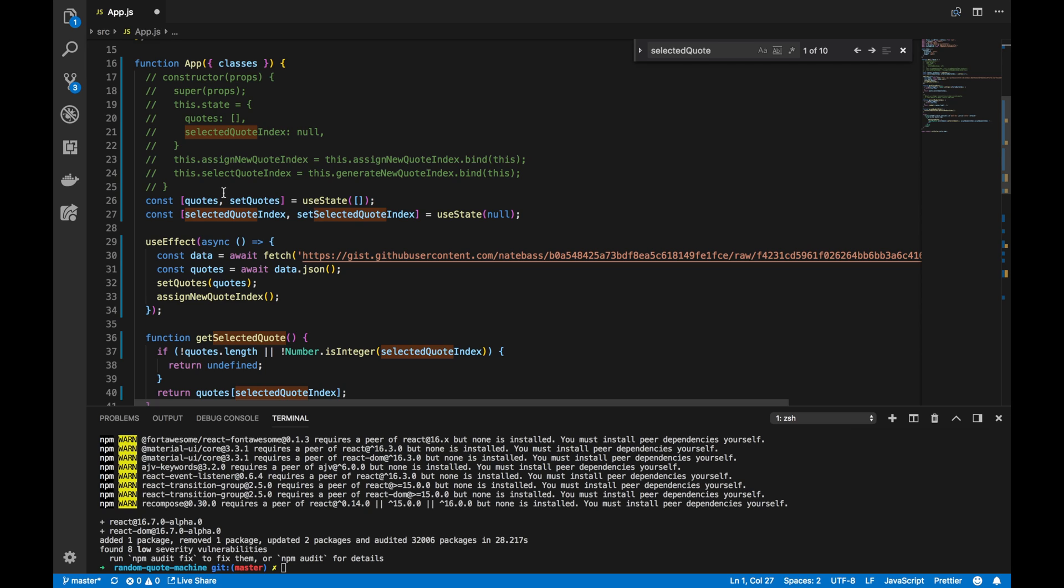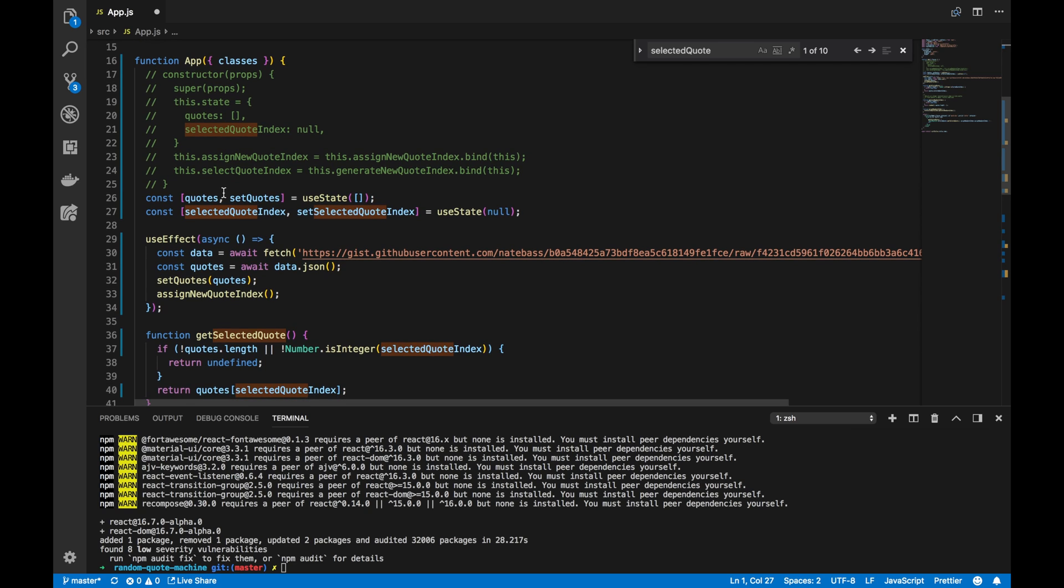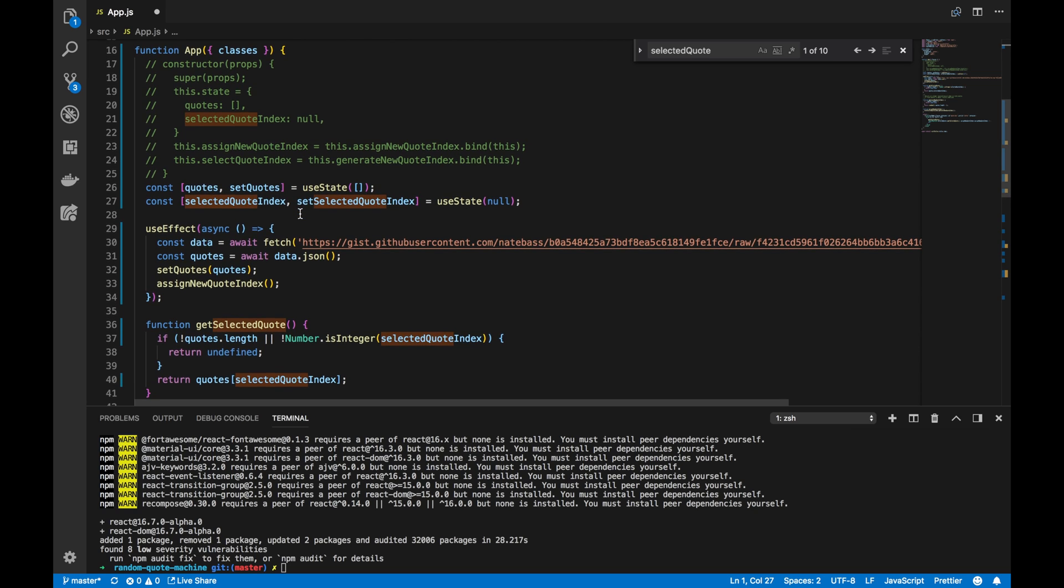Now, now that we're all done there, I want you to notice something. Basically, when the app is called, useEffect is also called, data is fetched, quotes are set, and then the state changes.